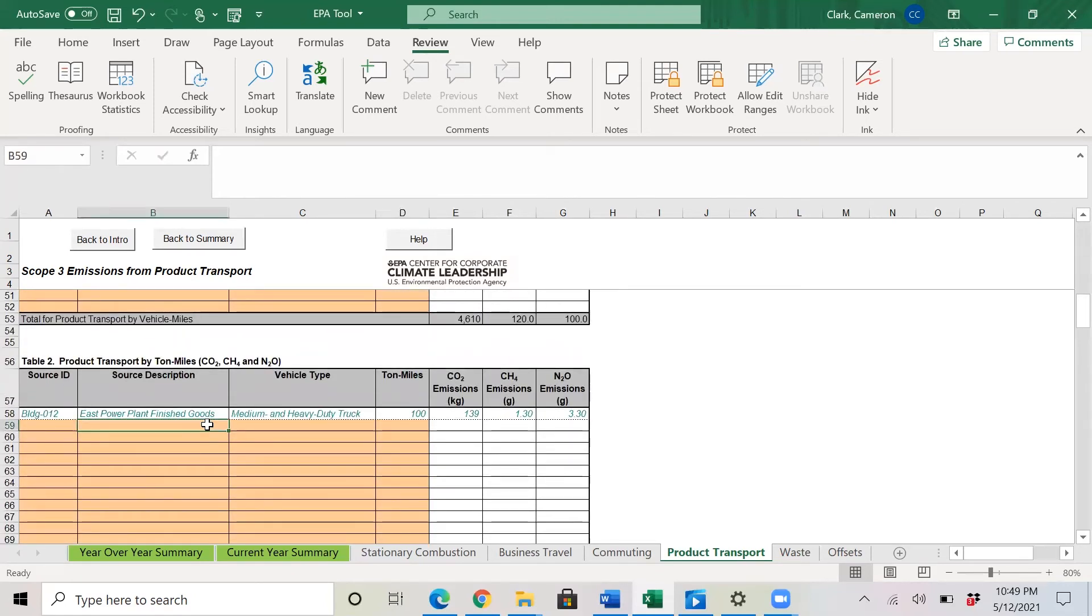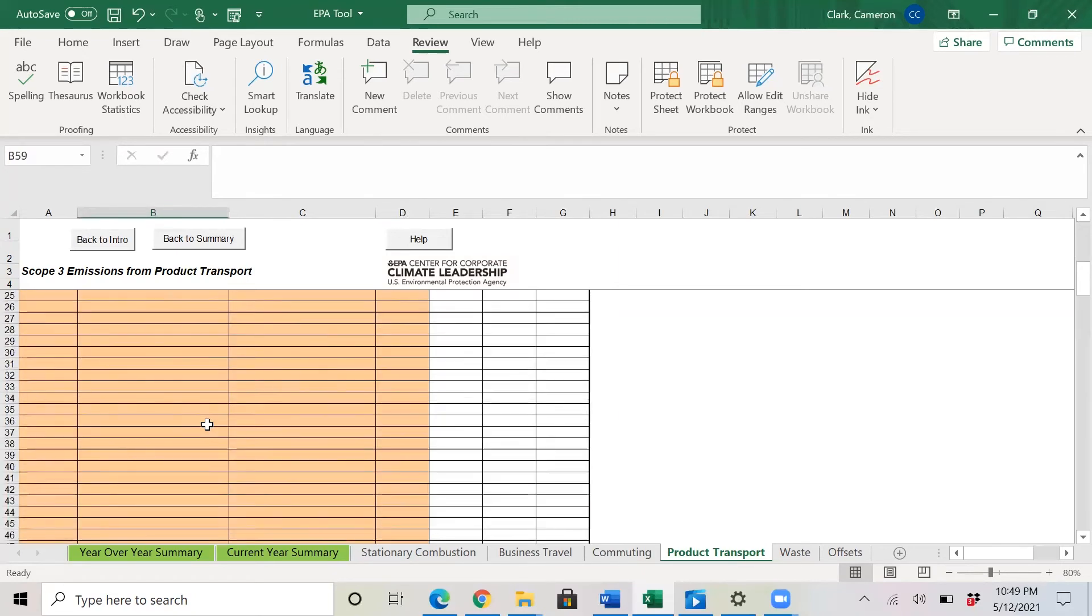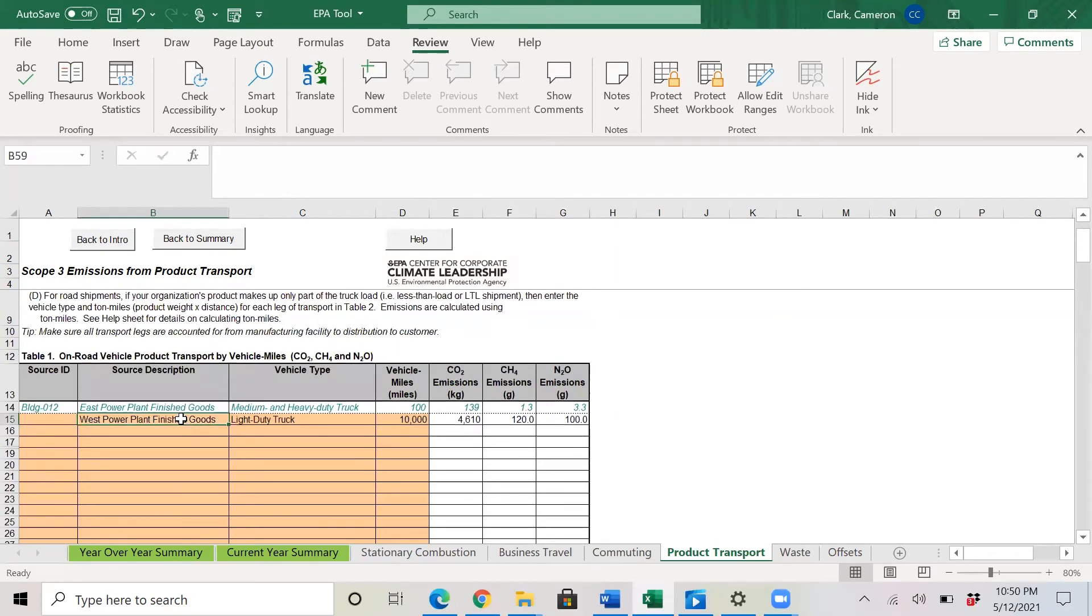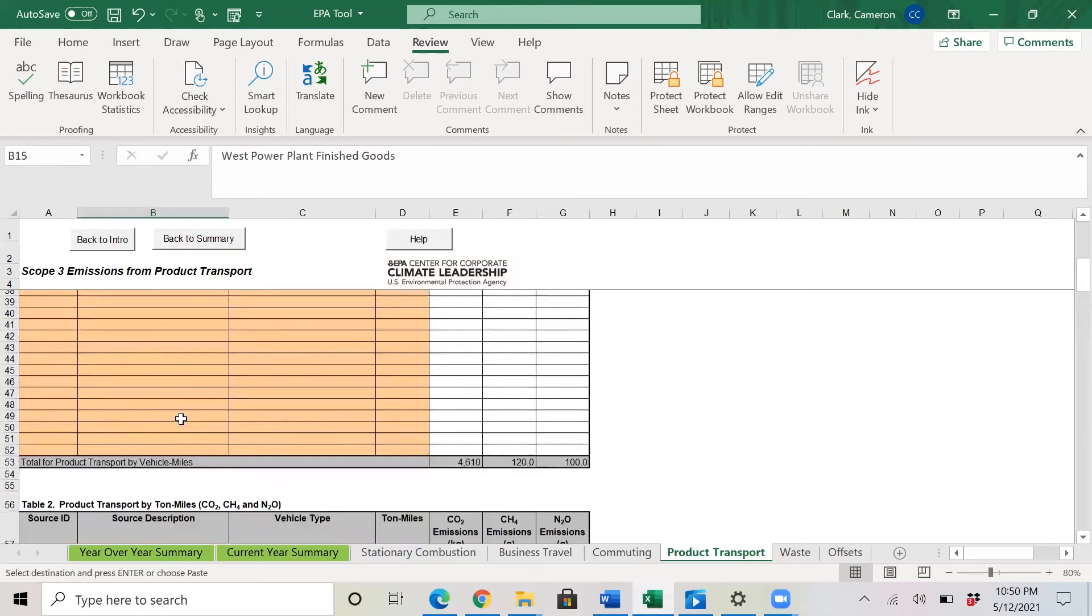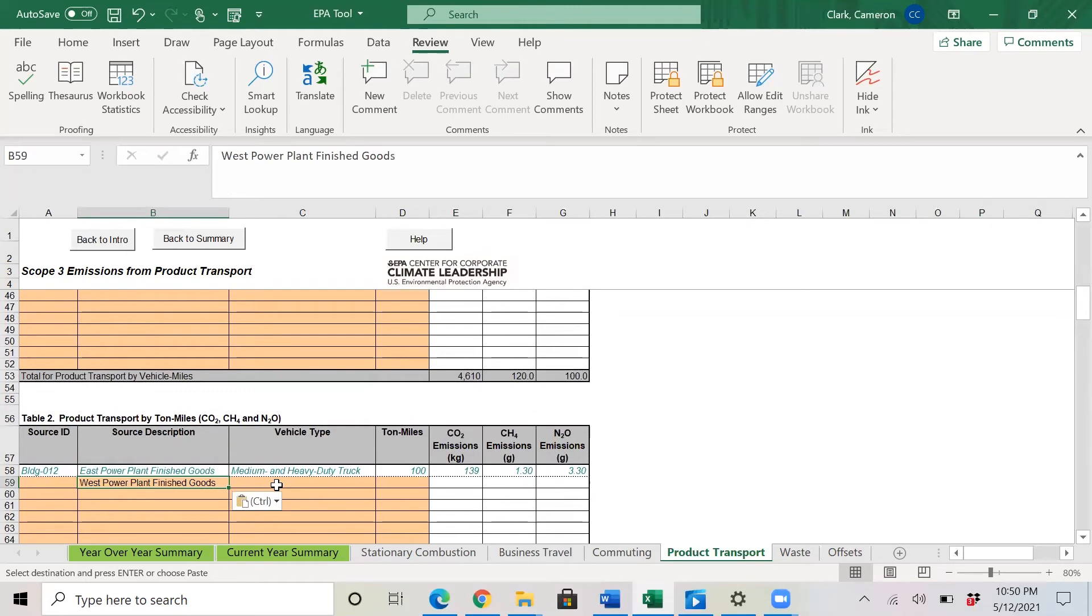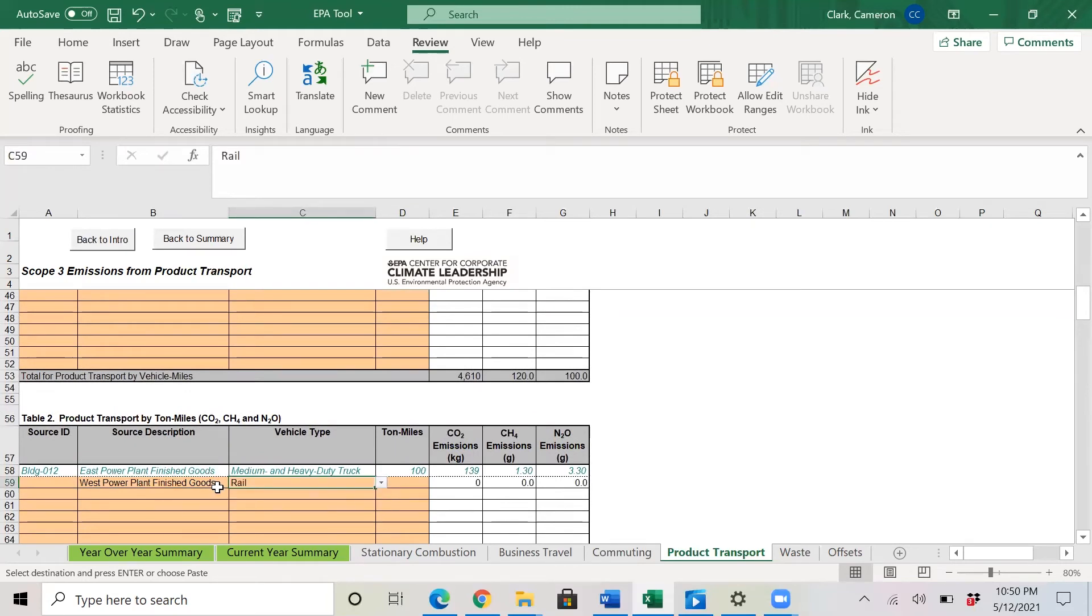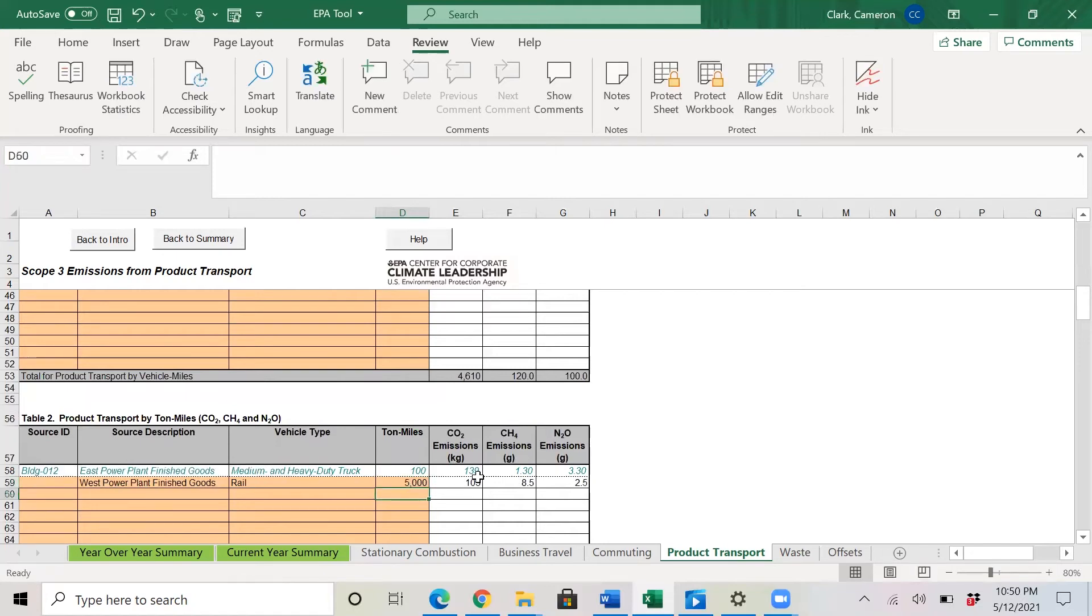If you scroll down, just like the other tabs, we can take that West power plant finished goods again, drop it down there. And here we will say that we have finished goods traveling by rail. And for vehicle miles, we will put in 5,000.